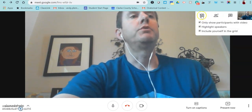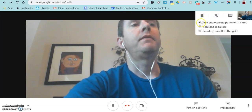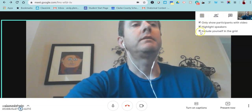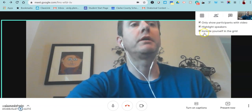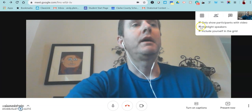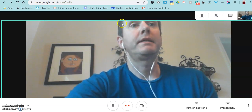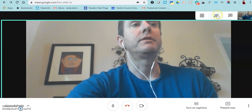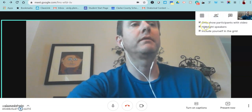Once you click on it, it actually turns that feature on and does any of the pieces that you have checked. So if you don't want to be in the grid, you can uncheck that. If you want the person speaking to be highlighted so that they're seen more easily, then you can check that box.